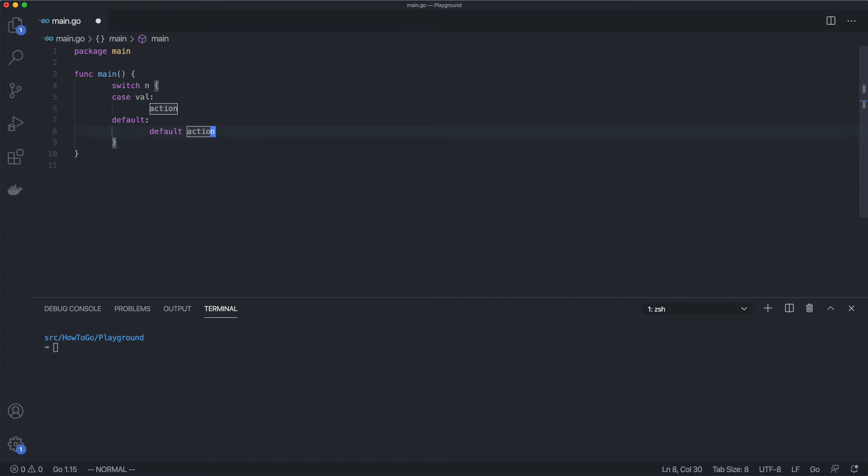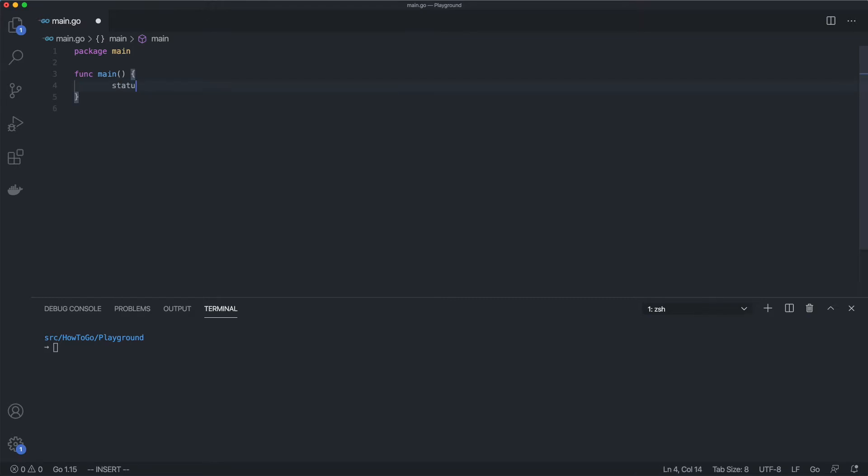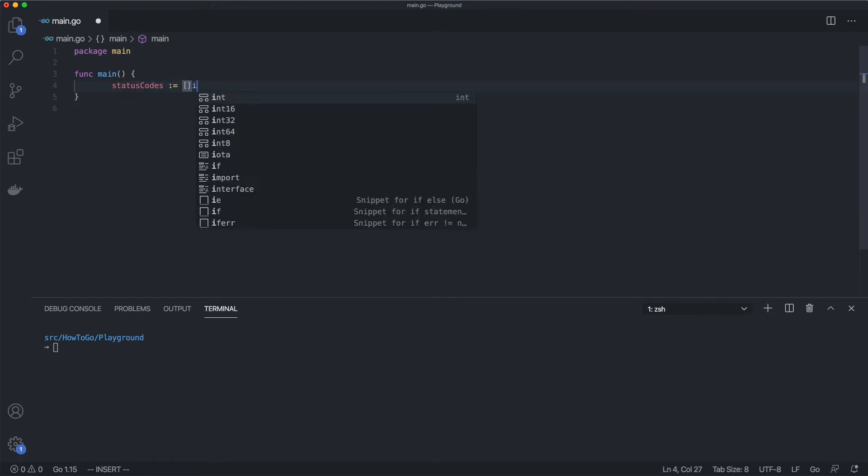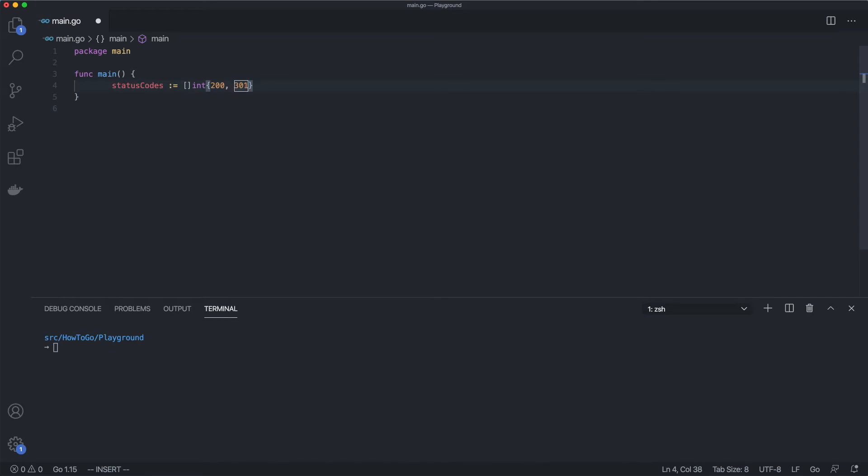Let's see it in action. Assume there is a portion of our program which receives an HTTP status code and prints the group where the code belongs to. The initial version of our program supports only four different status codes: 200, 301, 404, and 500. Now let's iterate through the list using a for statement and print the code with its group on the screen.